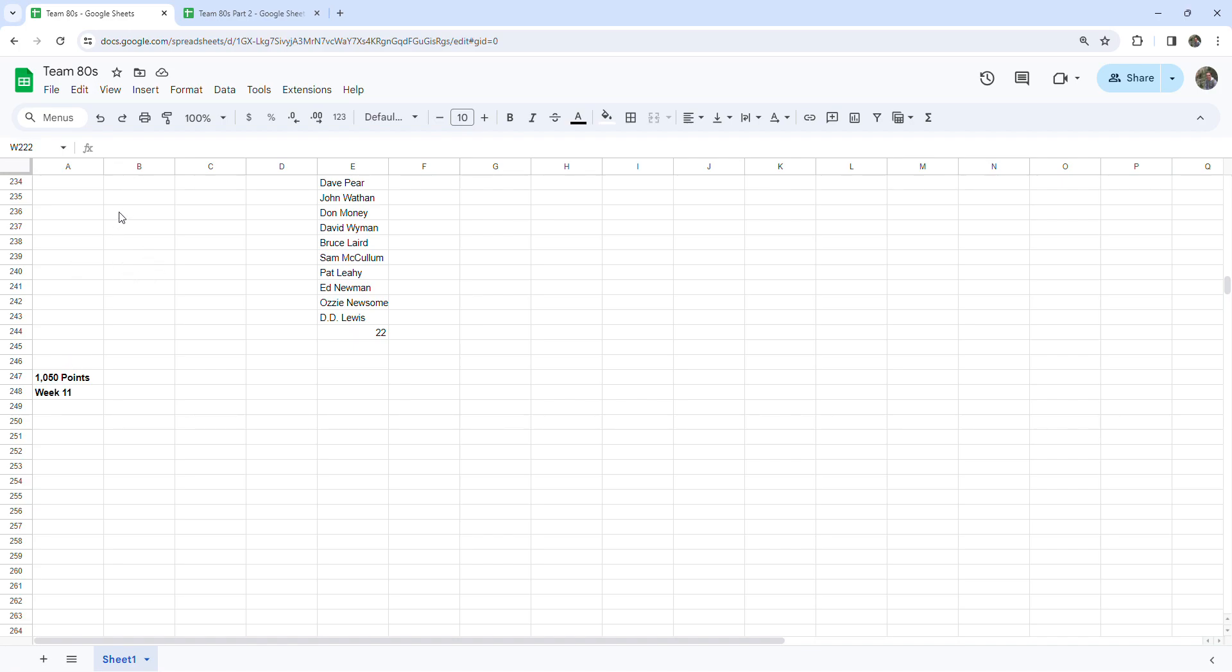And I think Team 90s is right there with us. I think probably they gotta be in the high 900s by now. So one good week for somebody and one bad week for somebody can be all the difference maker.